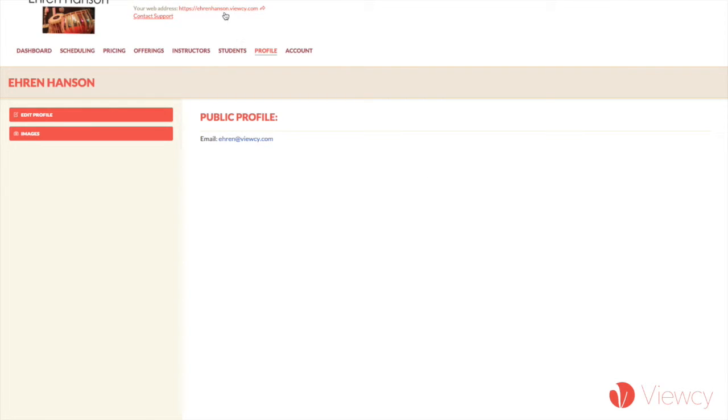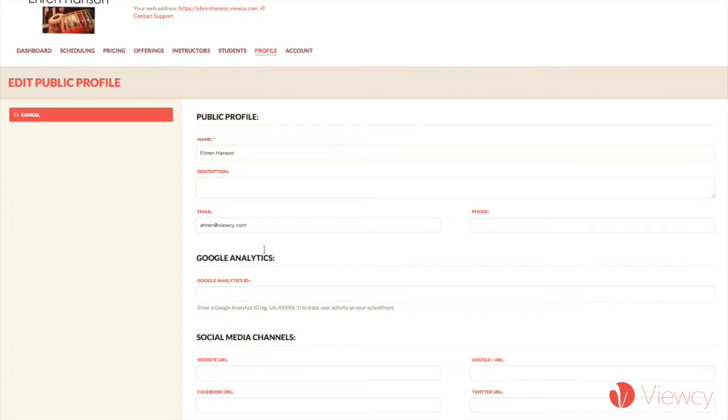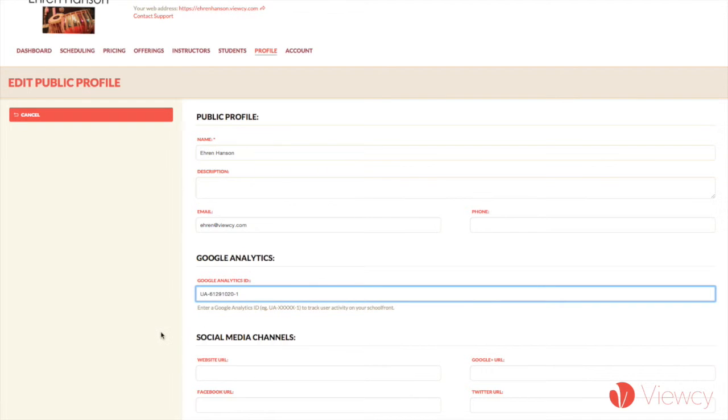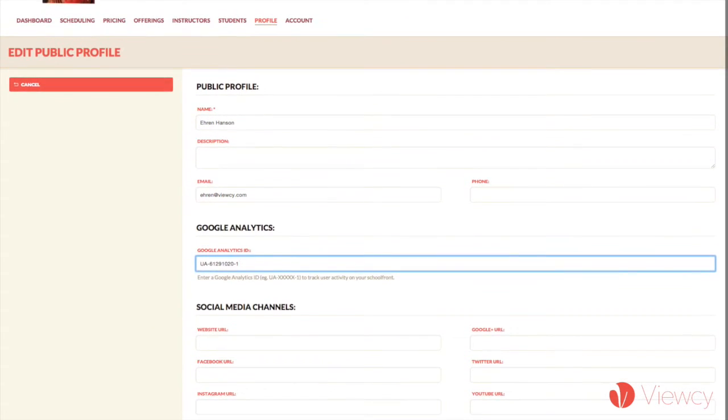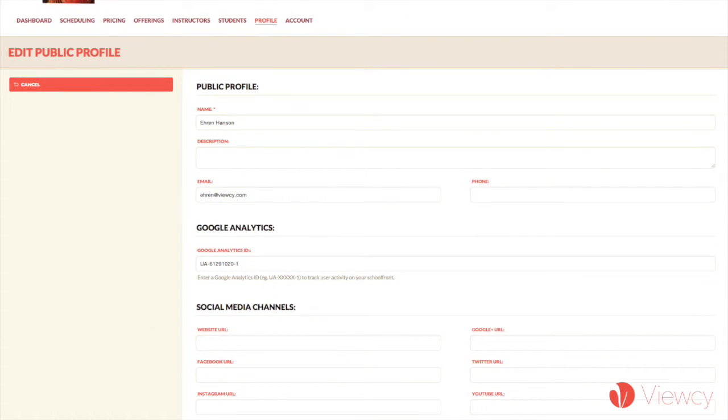log into Vucy to where I can control my Vucy school, click on profile, edit profile, and I just paste that Google ID right in here. Once submitting that, that's it.